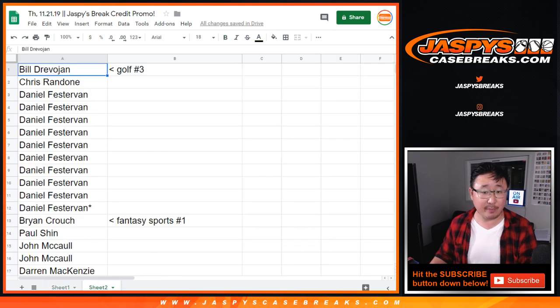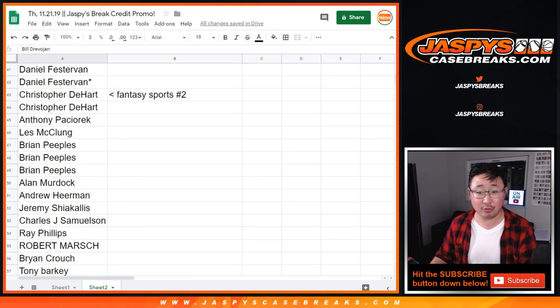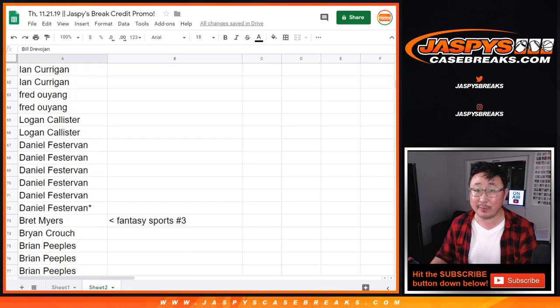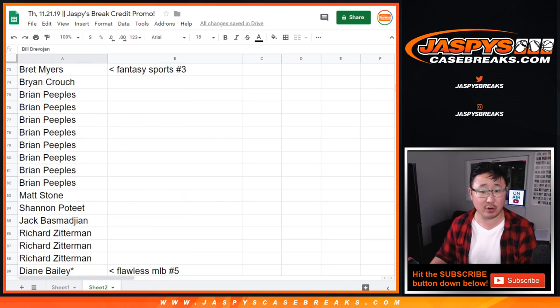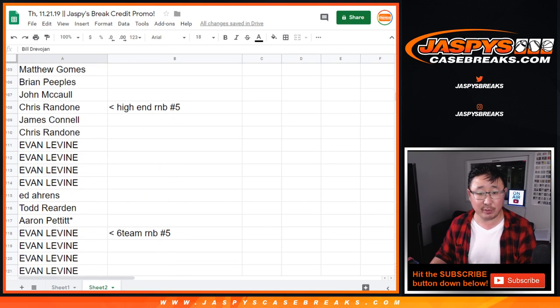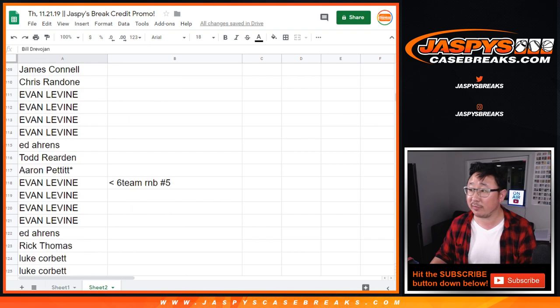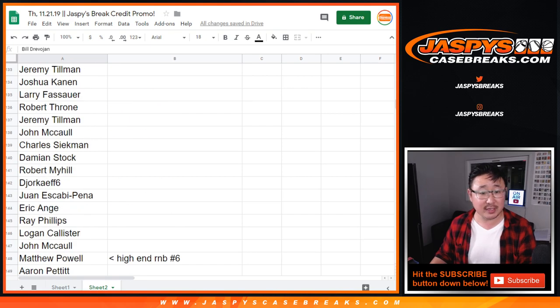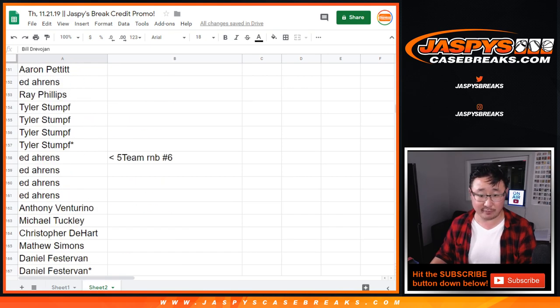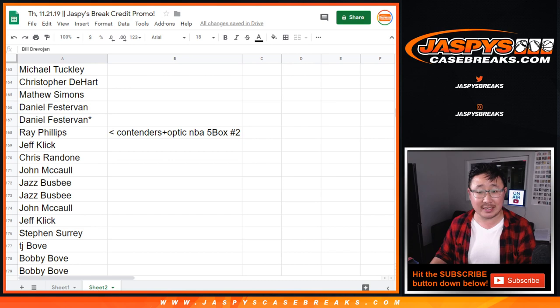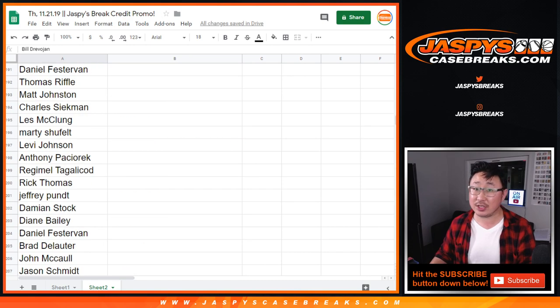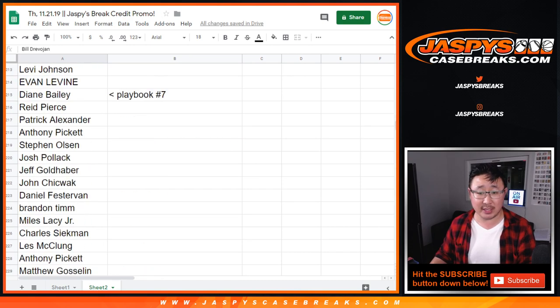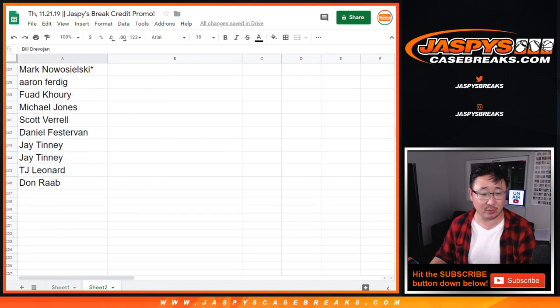So all the same breaks apply. Golf 3, Fantasy Sports 1, 2, and I included the people who tried to rally around Fantasy Sports 3. Flawless 5 plus the number blocks for Flawless 5. Flawless Baseball 6 plus the number blocks for Flawless Baseball 6. Contenders Optic Basketball, Playbook 6, no number blocks there, and 7 we filled that one straight up as well.